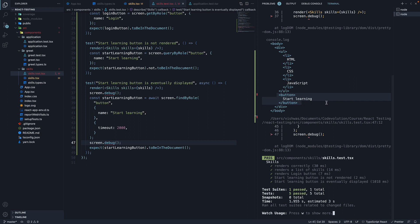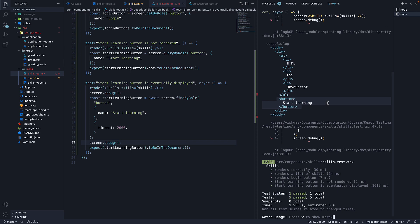Being able to visualize the DOM at any given point in your test is really helpful to debug and understand why your test might be failing.